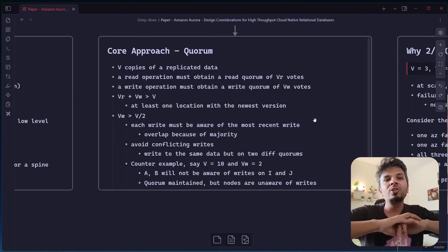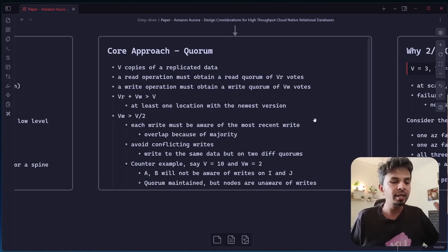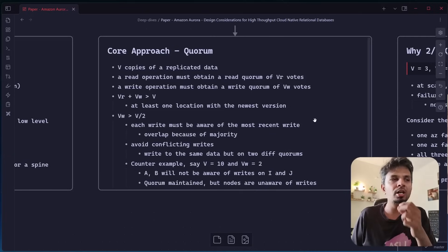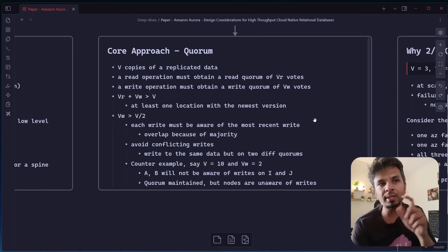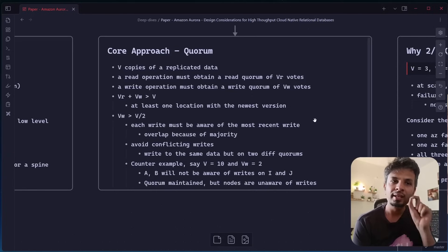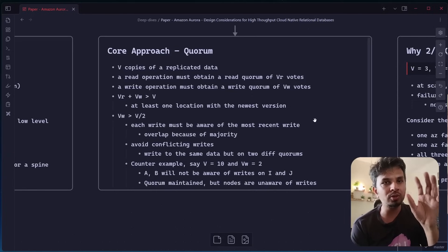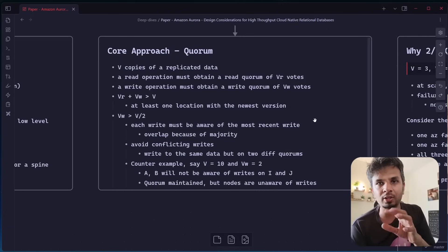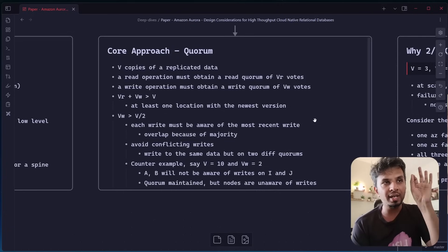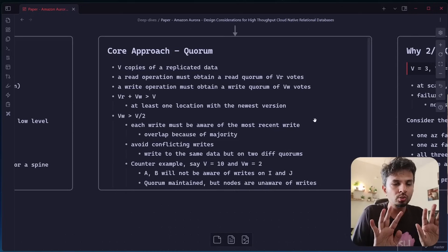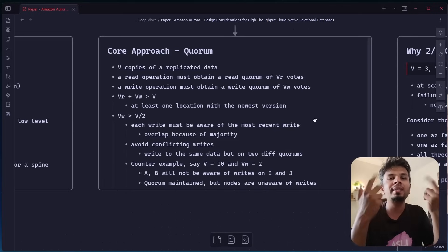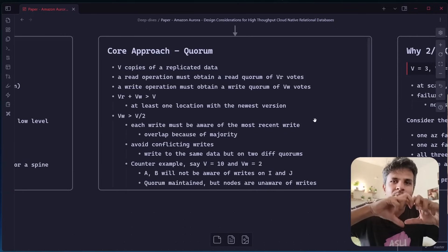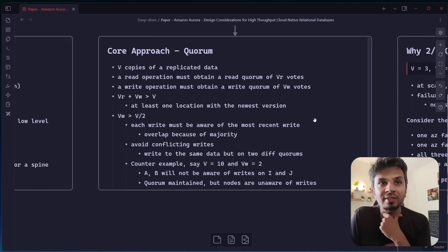Which is why for you to have a very strict quorum or a strict consistent view of the data, you need to have your VW to be greater than V by 2. This way, of the write node overlap, you would know that because VW is greater than V by 2, whenever you issue a write, even if they go to two disjoint subsets, you would never have two disjoint subsets of nodes where my write is getting acknowledged. There will at least be overlap of one node. That's what we are trying to achieve here.